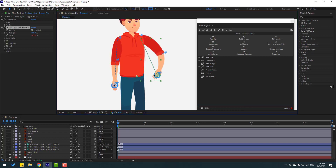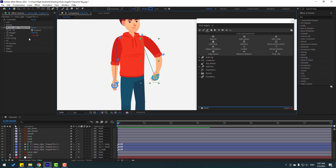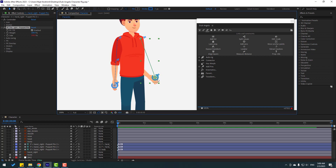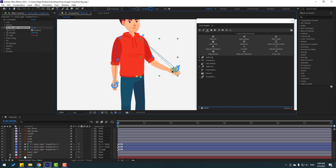I want to make this hand bend to the left. Go to Side and change this to 100. Right now we can see the hand bending like this. Okay, we're good.